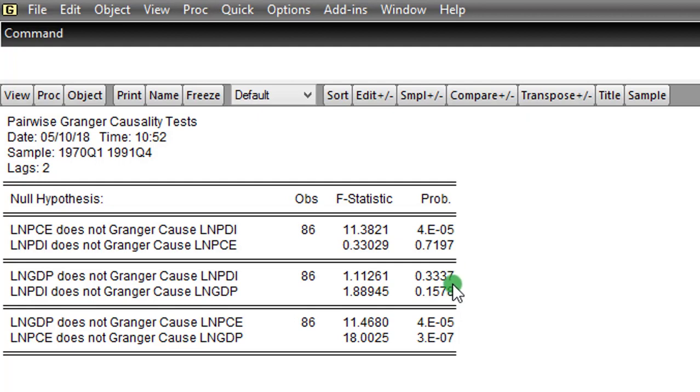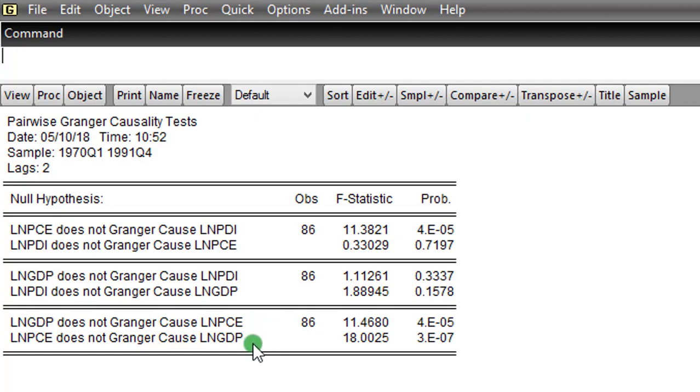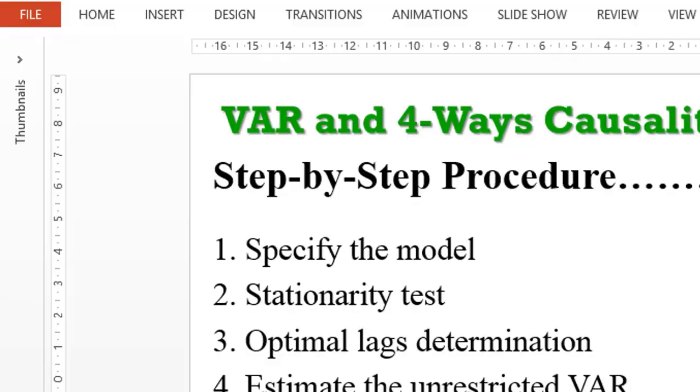Let's look at this last one. GDP does not Granger cause PCE. That null hypothesis is rejected because it's very significant, as you can see. Same thing goes for PCE does not Granger cause GDP. We also reject that null hypothesis. So in this section, we have what we call a bidirectional causality. So this result is a mixture of unidirectional in this place, independent causality in this place, and bidirectional causality in this place. So this is Pairwise Granger Causality Test. This is the fourth way by which you can check for causality in your model.